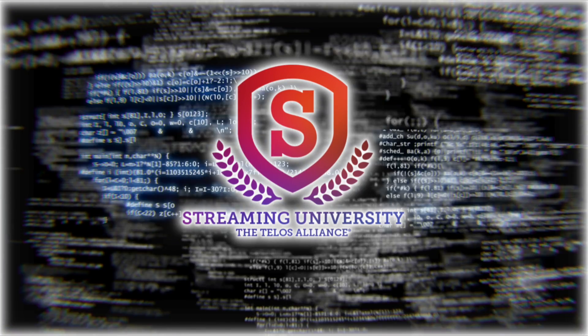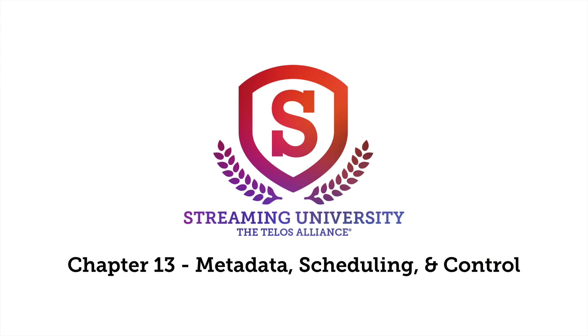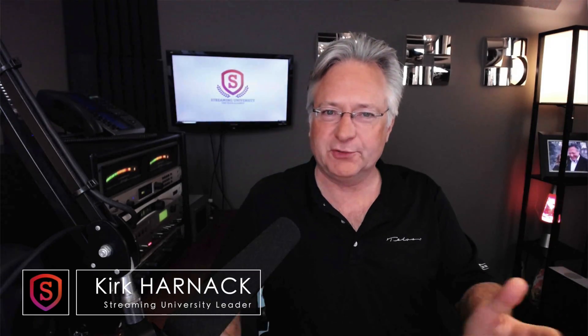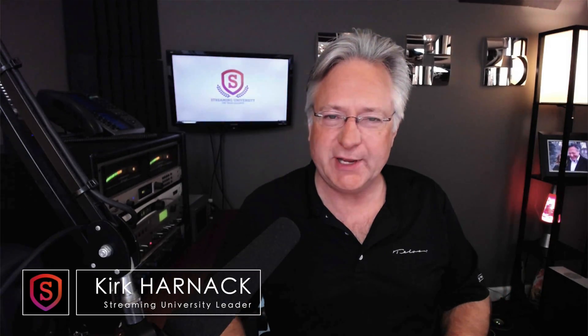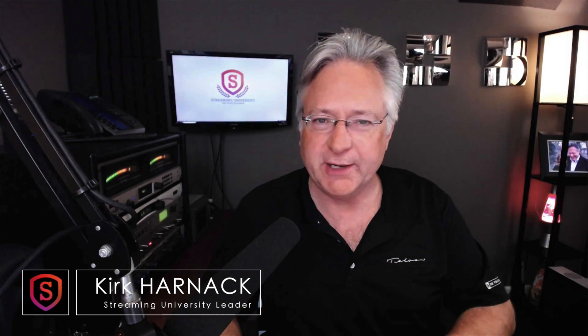Welcome into chapter 13, metadata scheduling and control. I'm Kirk Harnack, your professor for Streaming University. Let's jump right into the subject of metadata.